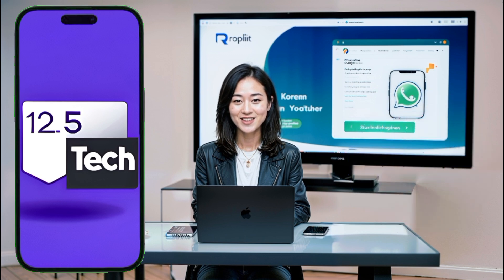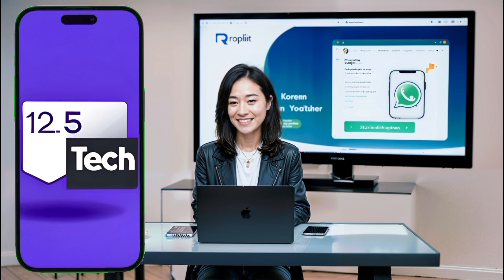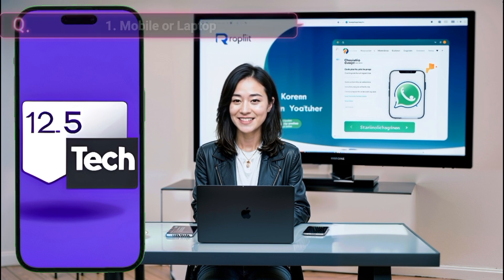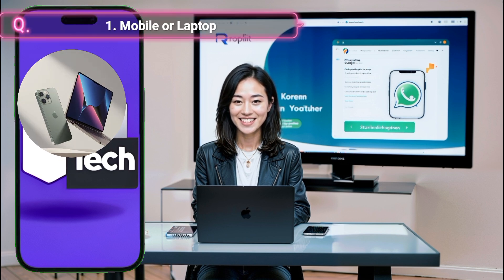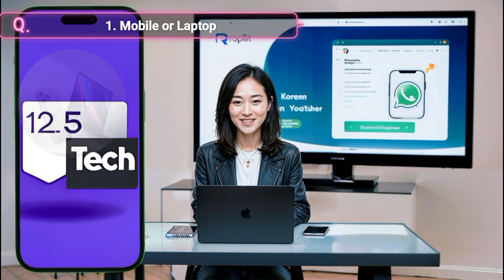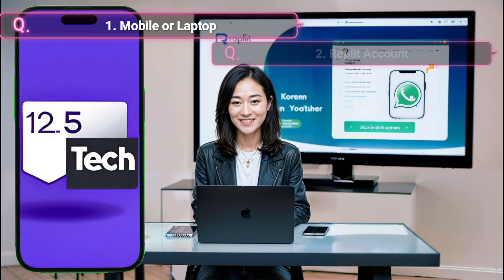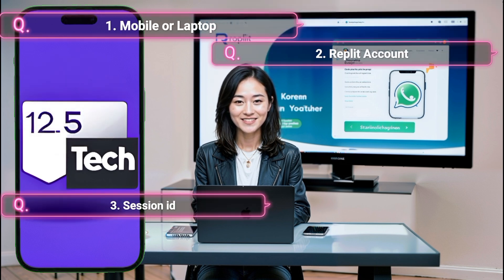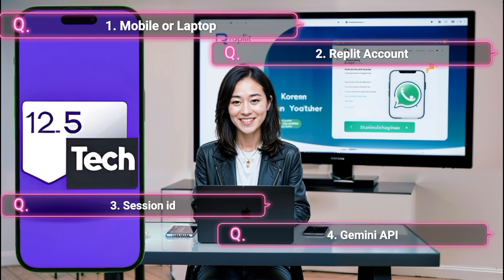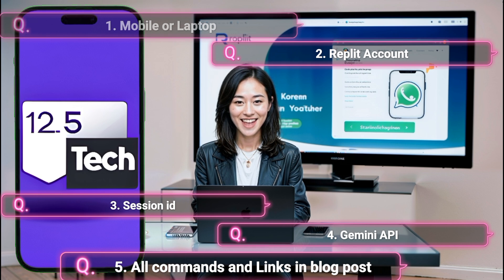There are a lot more features to explore. Before we dive into the tutorial, let's talk about the essentials you'll need. 1. A mobile phone and, optionally, a second phone or a laptop. 2. A Replit account for deploying your app. 3. A session ID for WhatsApp integration. 4. The Gemini API for advanced chat features. 5. All necessary commands and links can be found in the blog post link below.